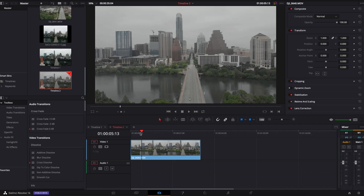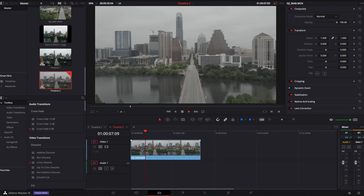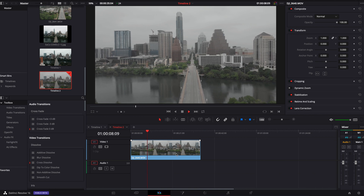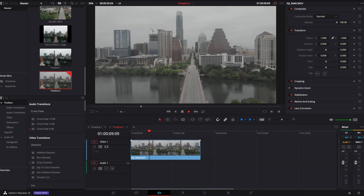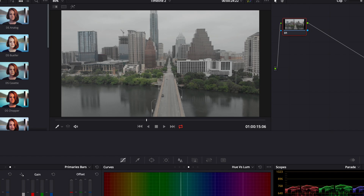Now let's hop into the software. As you can see, we are inside DaVinci Resolve. I've already picked out my drone clip and put it into my timeline. I'm going to head over to the color tab, which is located in the corner right here.